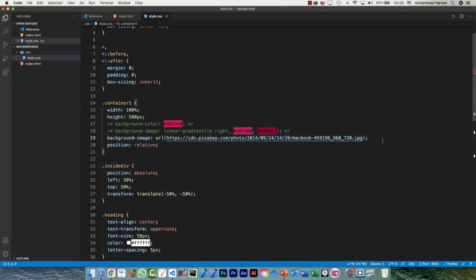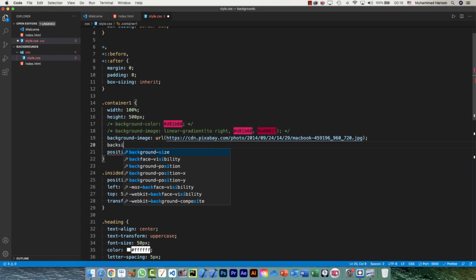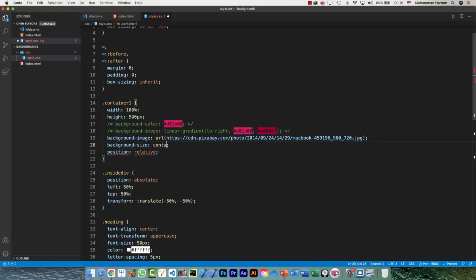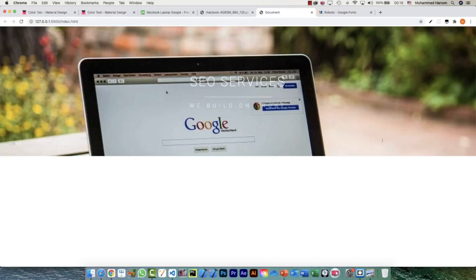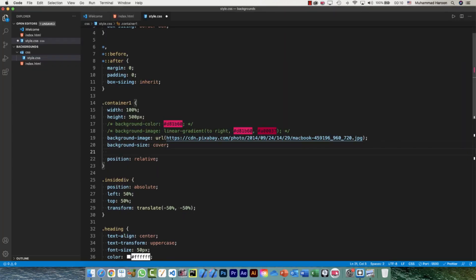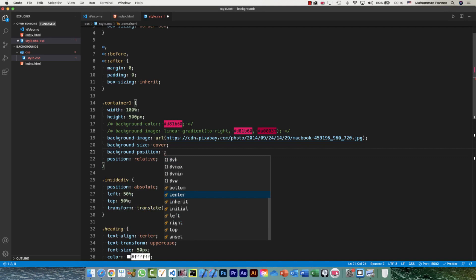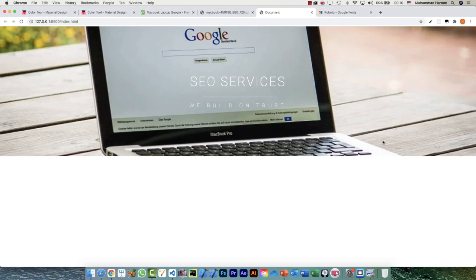By default there is some repetition happening, so I need to add background-size: cover. The moment I do that it fills the full available space and I don't need to worry about repetition. I also want it centered — it's at the top right now — so I'll add background-position: center.